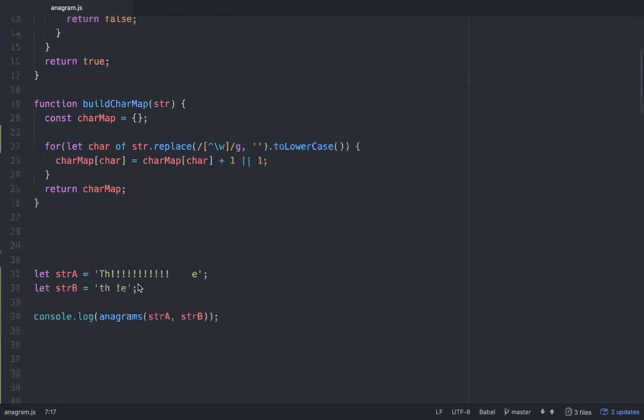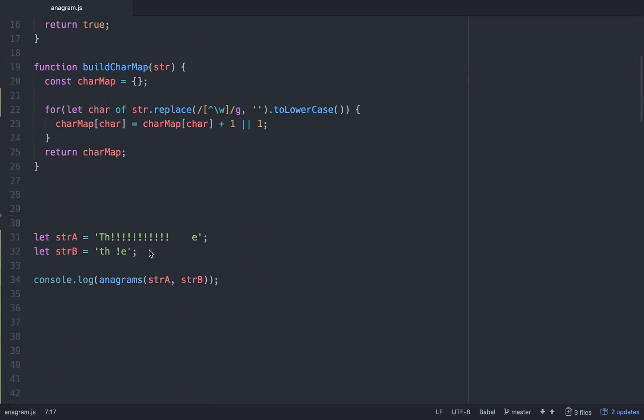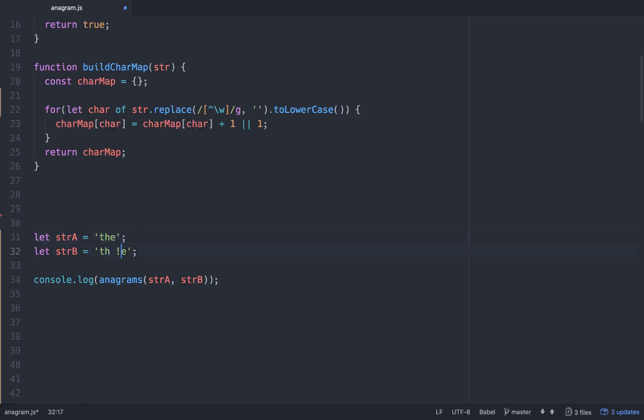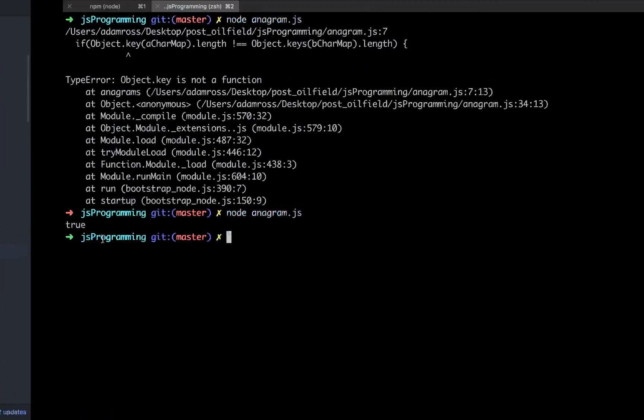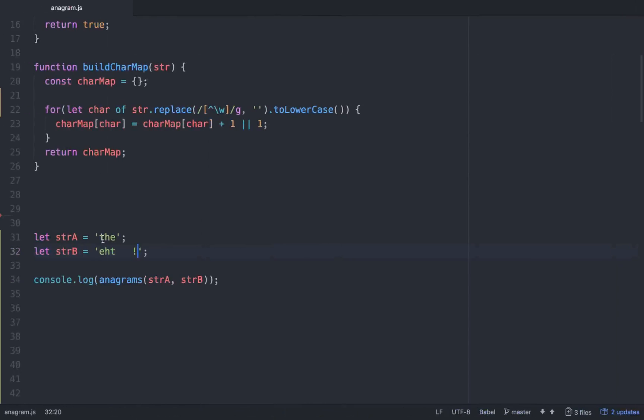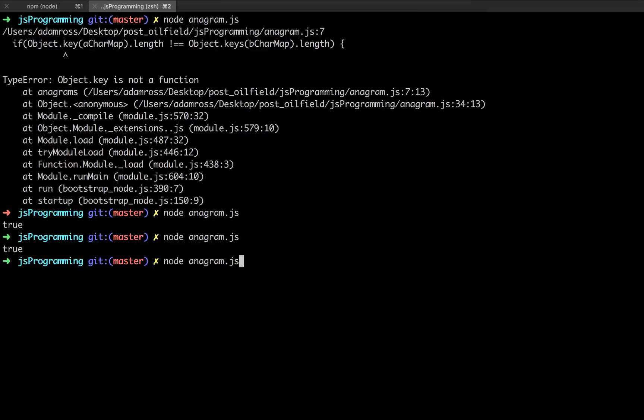Okay, so it does return true for this case right here. So what it's doing is it's stripping out all of these, and it's stripping out all of these spaces, and it's lower casing this T. And then here, it's doing the same. So even if these were mixed up in order, like if it said E, H, T with a bunch of spaces and an exclamation point, that should still pass. And it does return true. Now if you put another E here, then this one would have two E's, and this should return false. Okay cool.